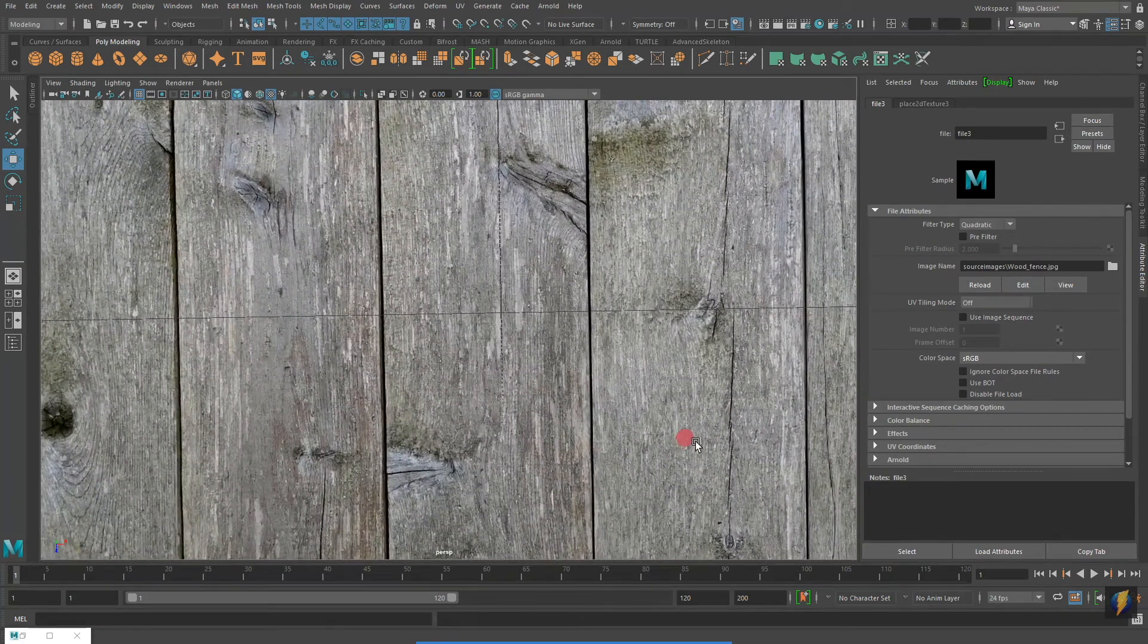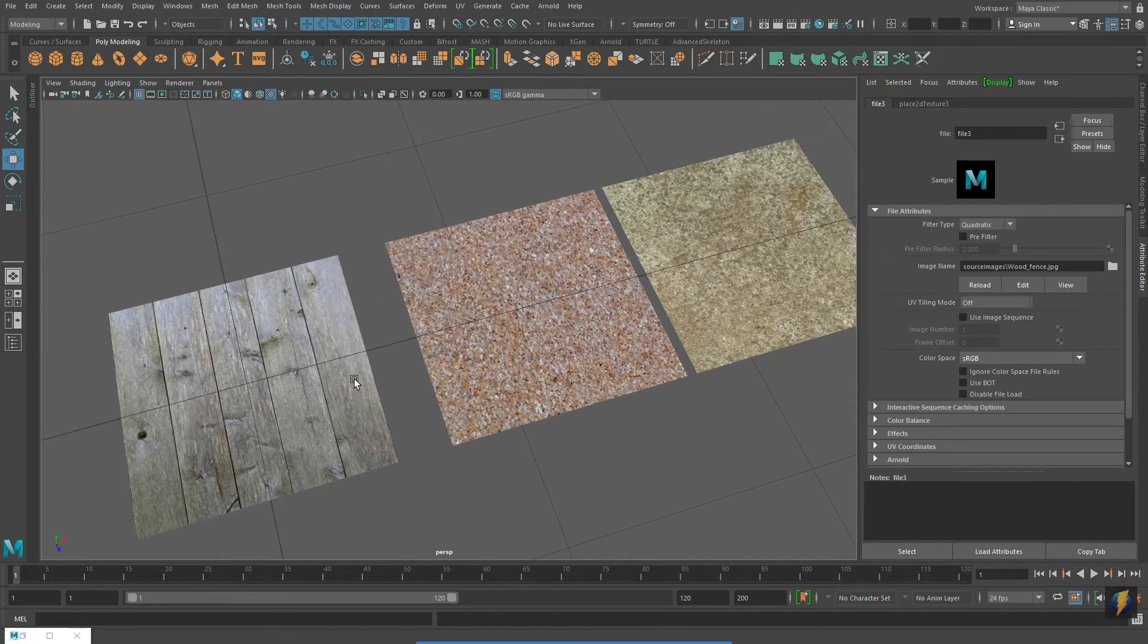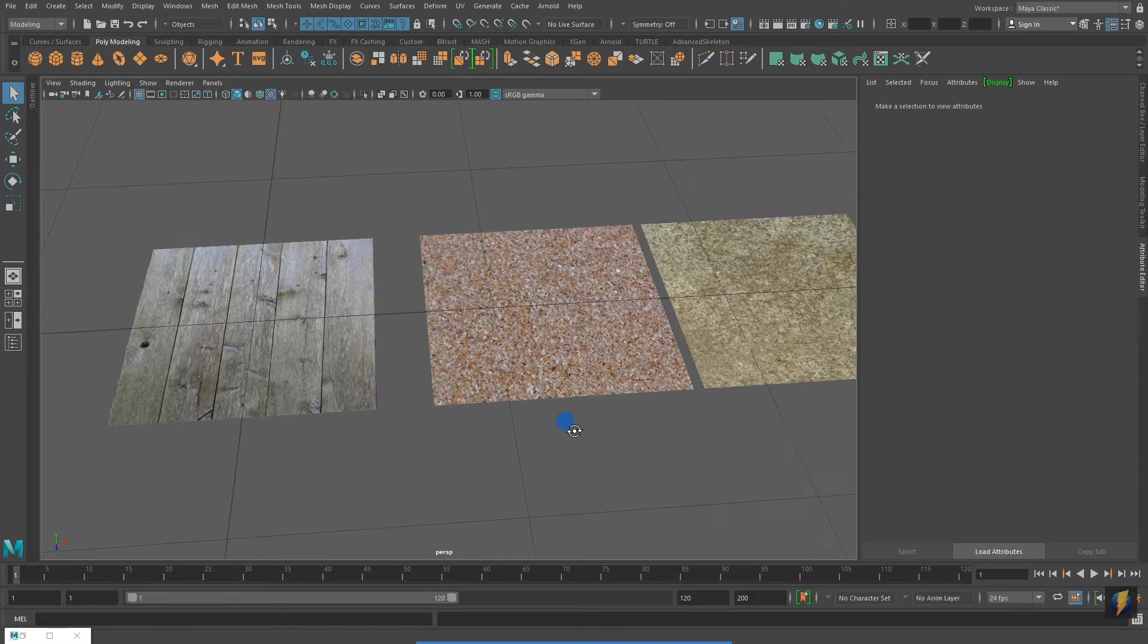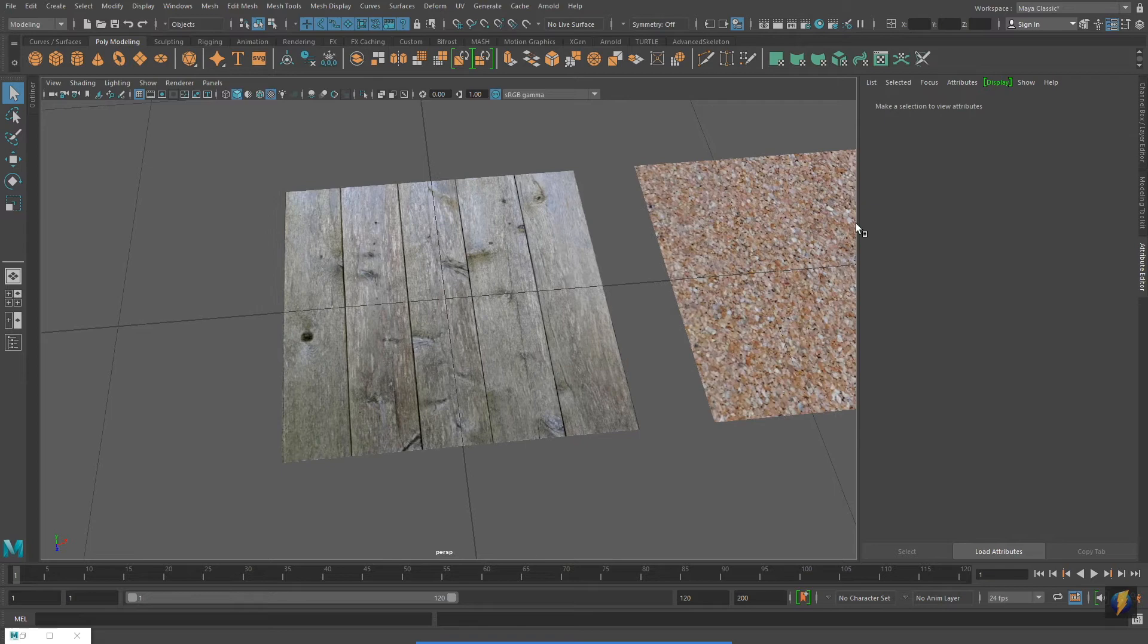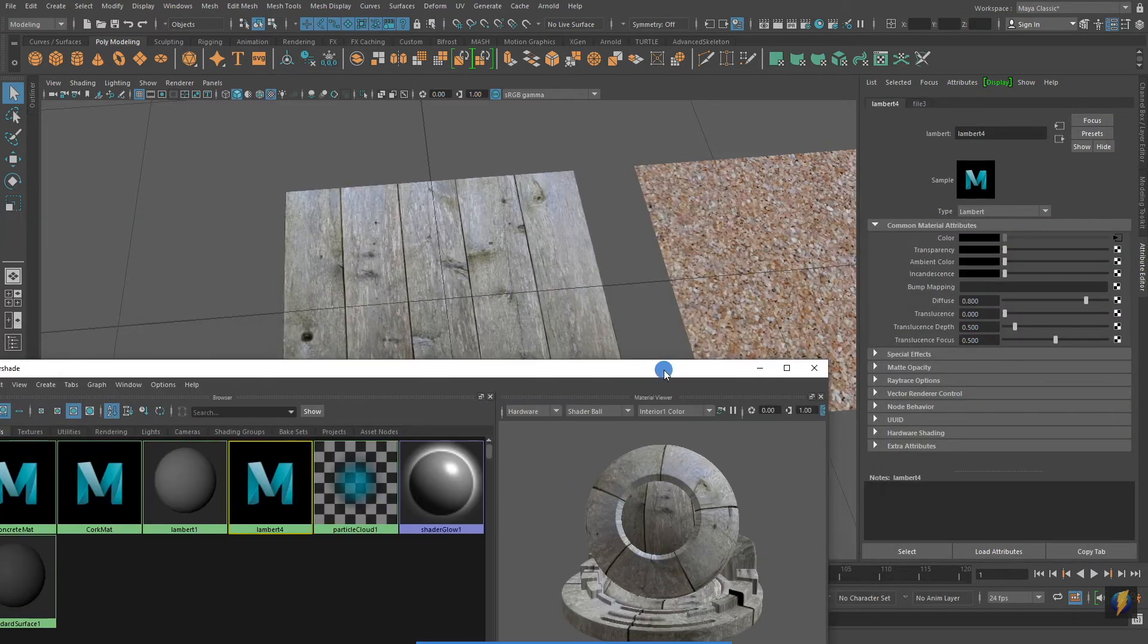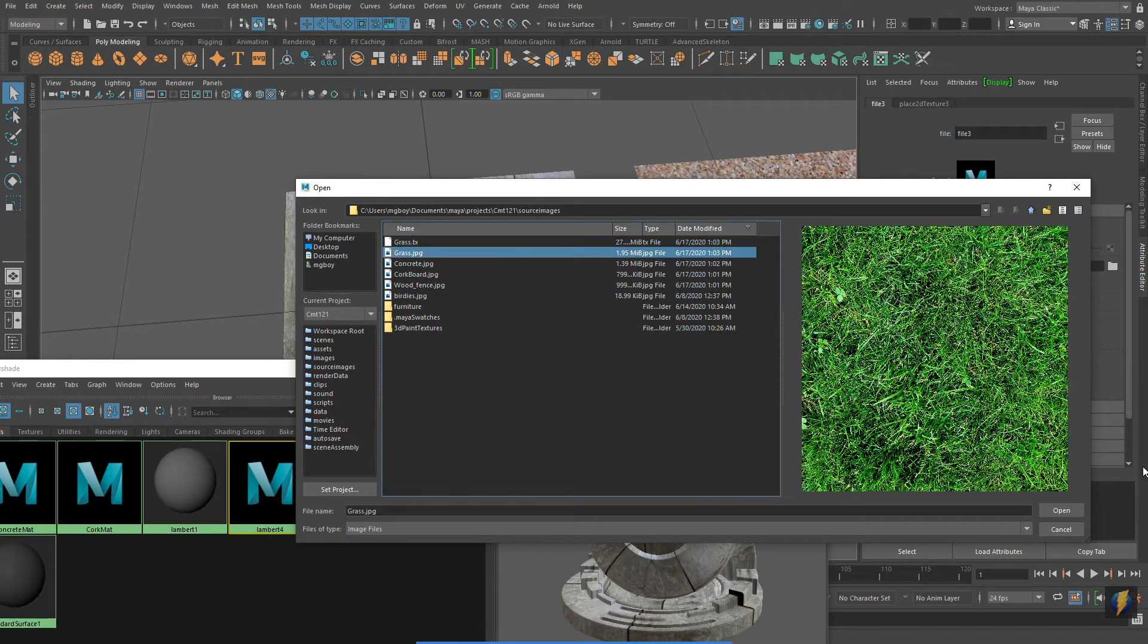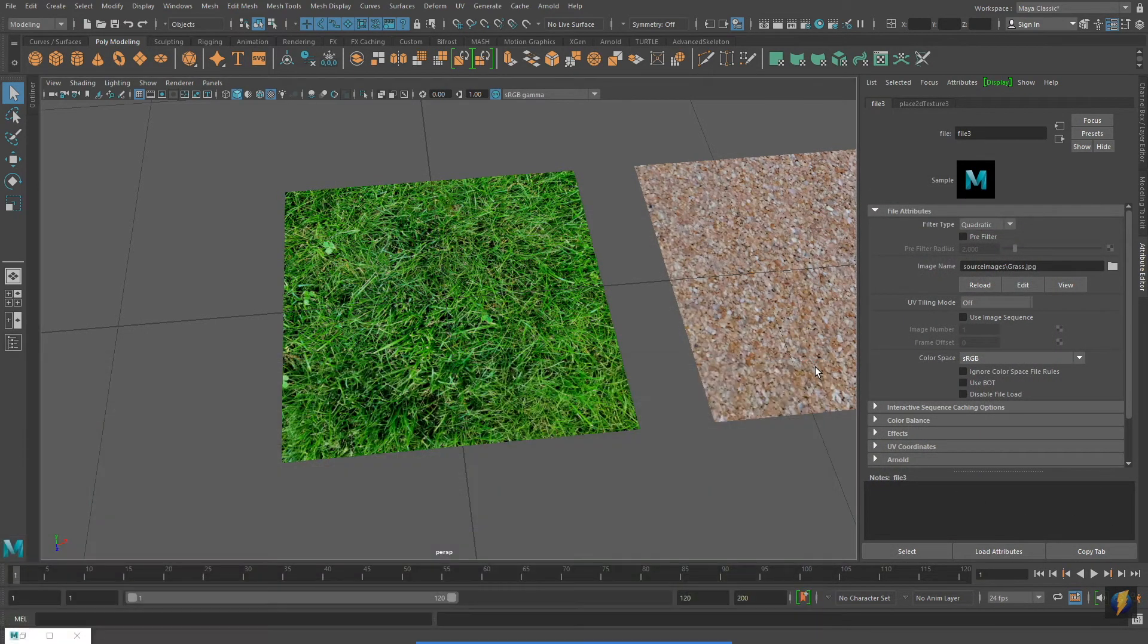Now, what if I decide that the wood fence texture is not actually the texture I want to use for this material? Well, I can change it very easily. All I need to do is go to the Hypershade, find the material. In the Attribute Editor, click on the black arrow to the right of the color field. Click on the folder again, and simply assign it a different texture. In this case, the grass texture that I created.